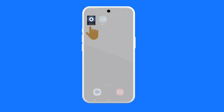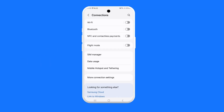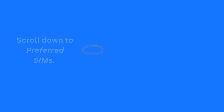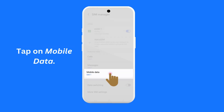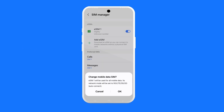Once you have confirmed that the right GigSky eSIM has been turned on, it has to be selected as the SIM to be used for data. Launch the Settings app again, tap on Connections, then tap on SIM Manager. Scroll down to the section Preferred SIMs, then tap on Mobile Data. In the list shown, select the GigSky eSIM — the label in this example is eSIM1. You will then be asked to confirm the change of eSIMs. Tap on OK.